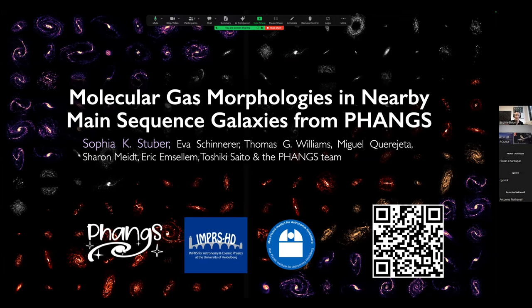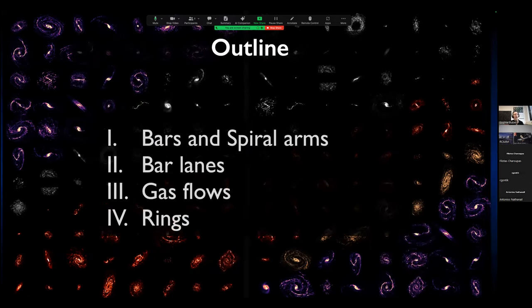When I say morphologies, I think a lot of people can think of something different, so I want to briefly give you an outline. When I say morphologies, I mean morphological and dynamical features such as bars and spiral arms — that will be the results in the first part of this talk. I'll also talk about bar lanes, often known as dust lanes, briefly about gas flows including inflows and outflows, and lastly, a couple of things about rings.